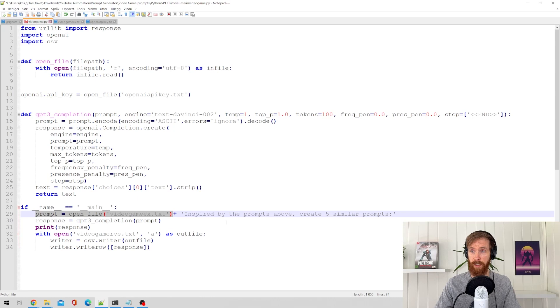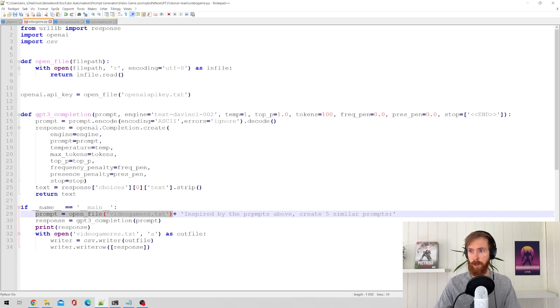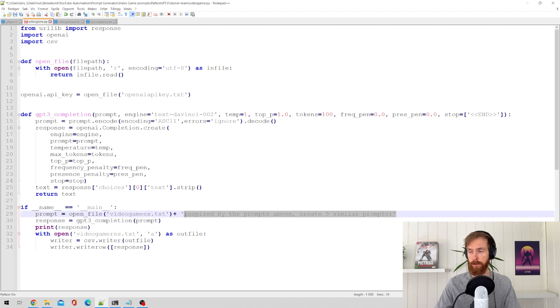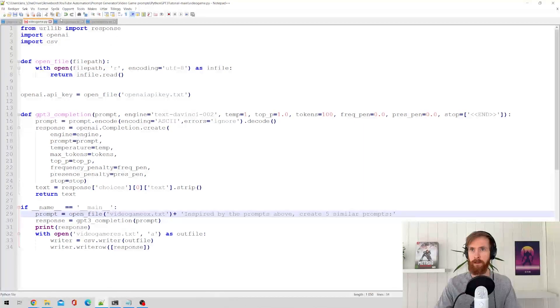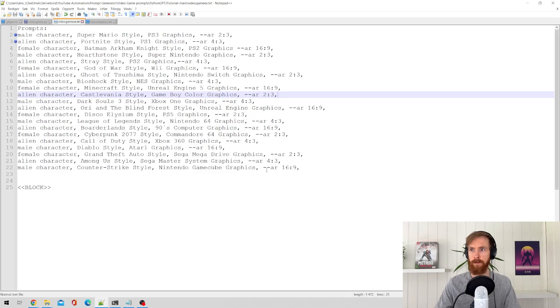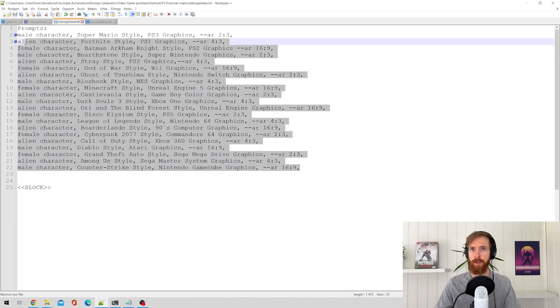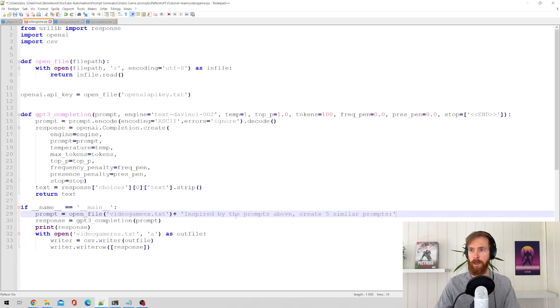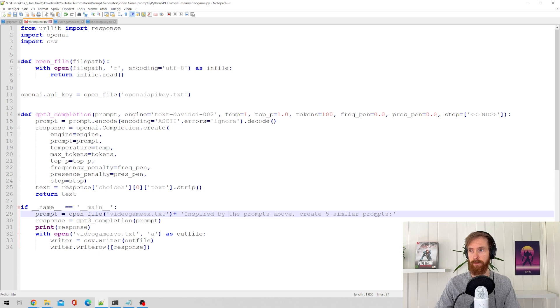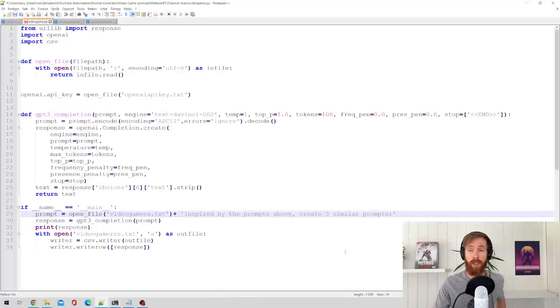So as we can see here, we open this file. Inspired by the prompts above, create five similar prompts. So what this is going to do is this prompts is going to come on top and it's going to look at this prompts above and create five similar prompts. That's basically the whole ID.